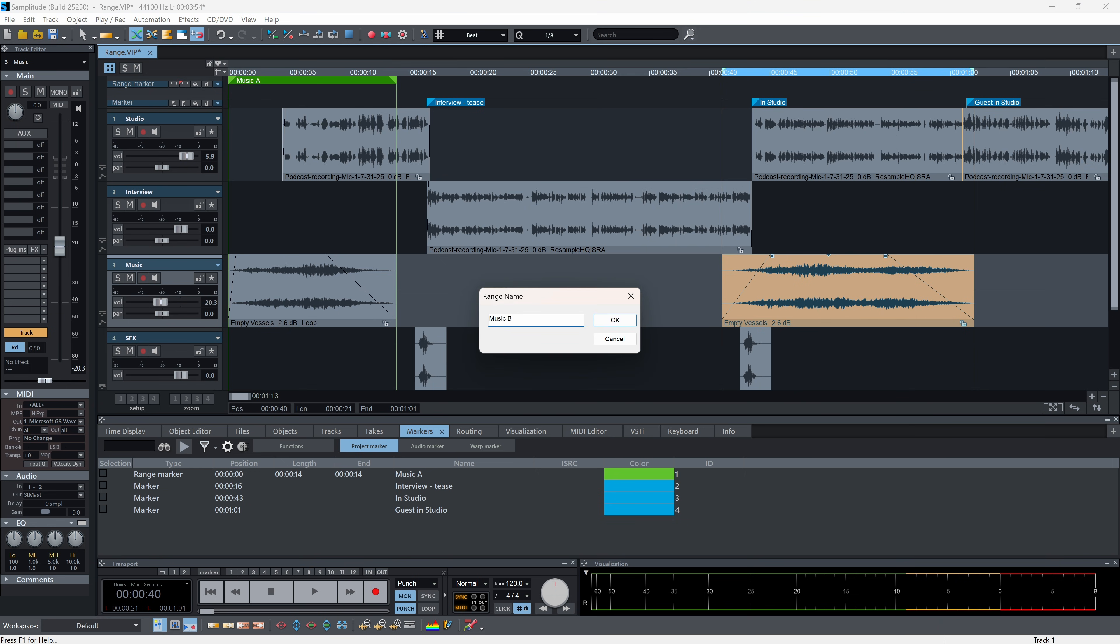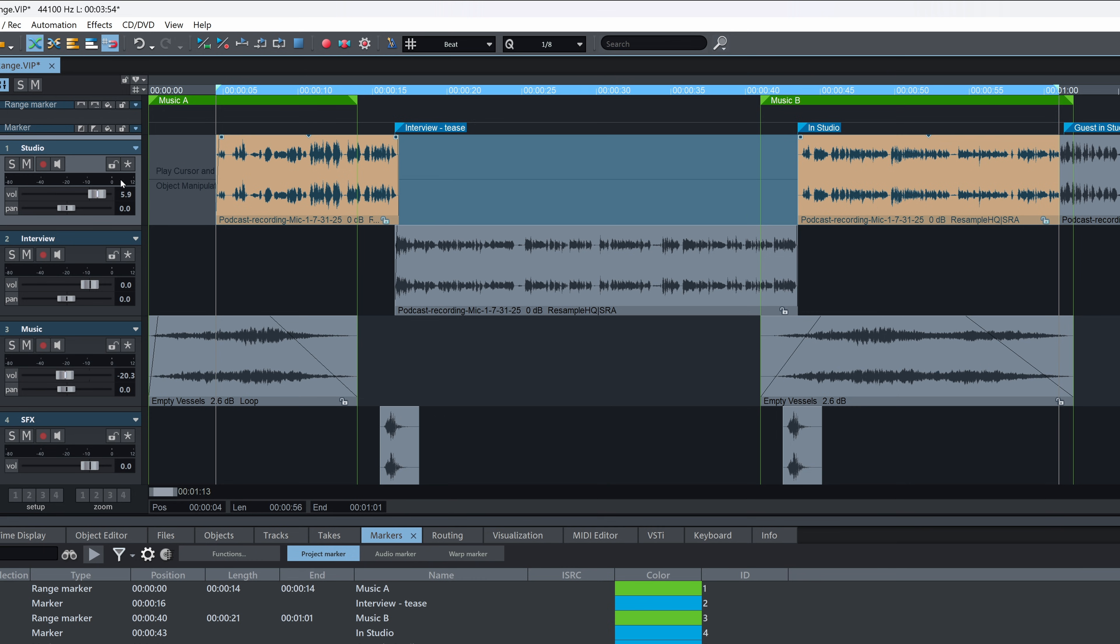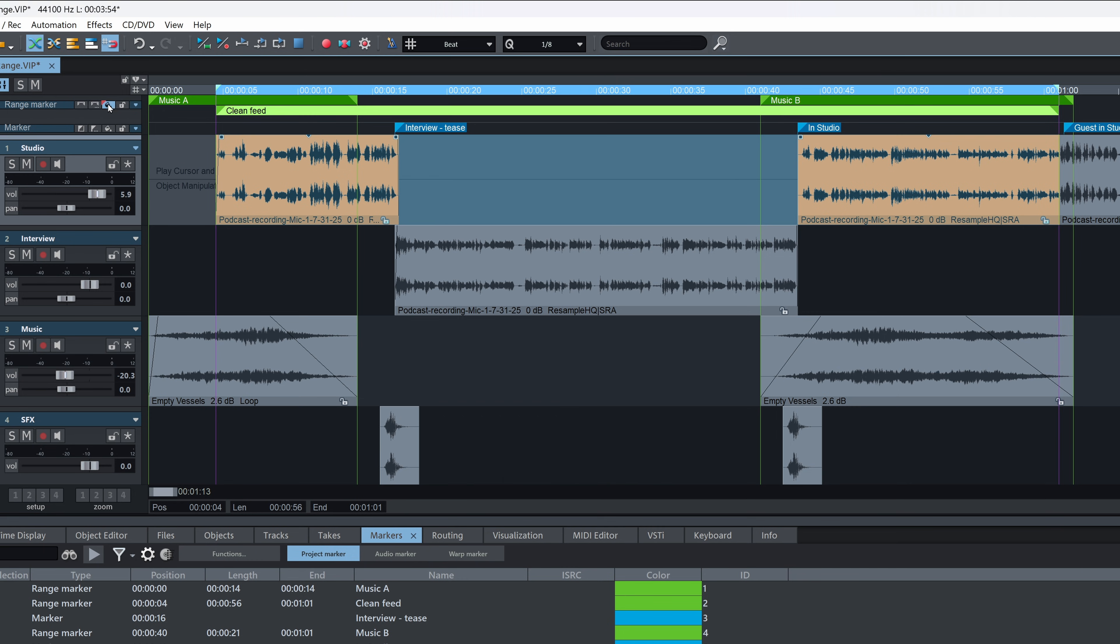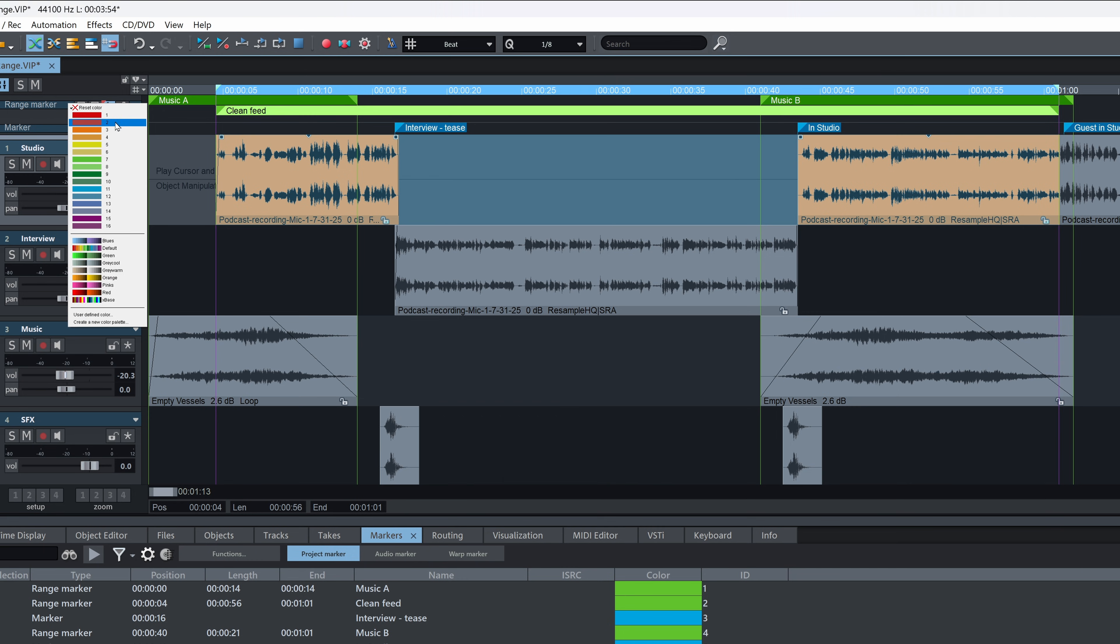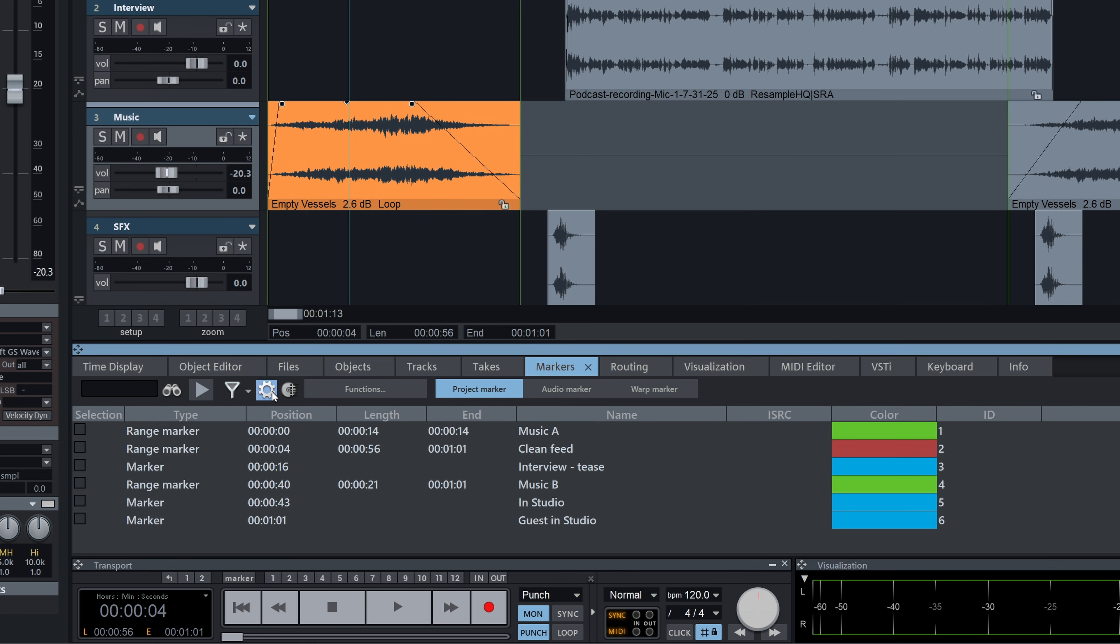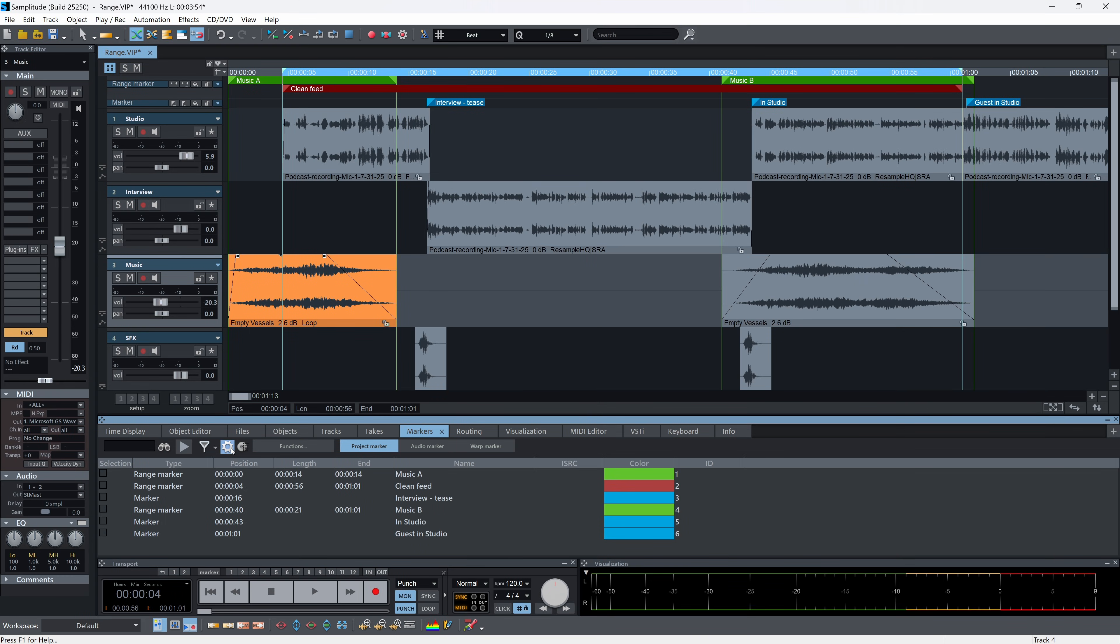Ranges can be defined, named, color-coded, and given custom attributes. They can overlap, so multiple range markers can exist across the same times. This makes project navigation faster, markups for song sections easier, and can also serve as the basis for exports.